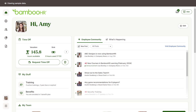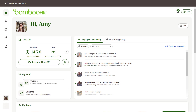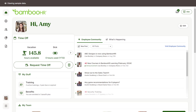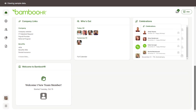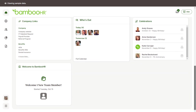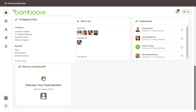The homepage consists of two types of widgets: personal and company. Personal widgets display information about you, such as what's happening, your benefits, training progress, and time off information. Company widgets provide information relevant for the whole company, including company-wide announcements, celebrations, a list of employees currently out of the office, and important links.